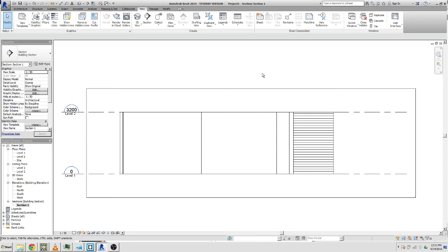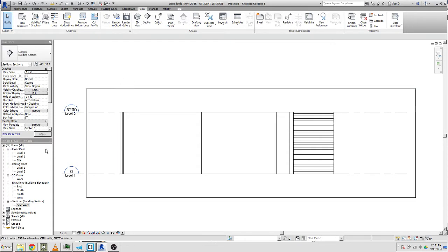Hello, this is Oliver Blair again from Massey University. This time I'm going to give you a quick overview of setting up your view templates in Revit 2015 architecture.